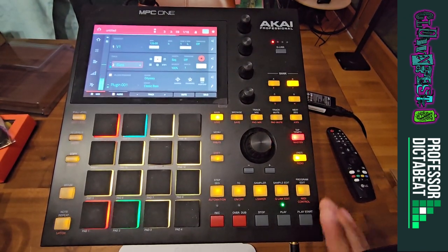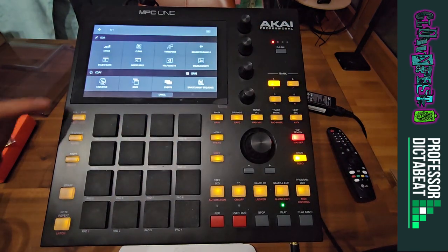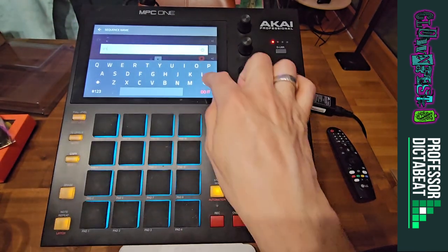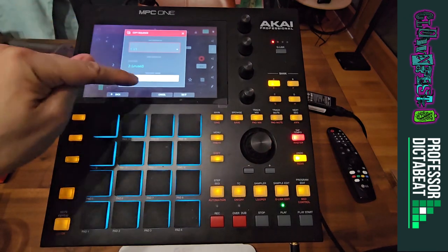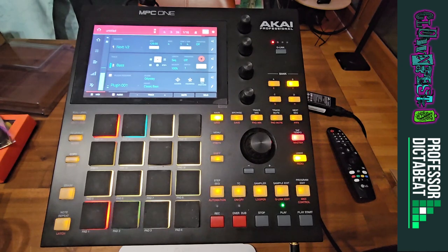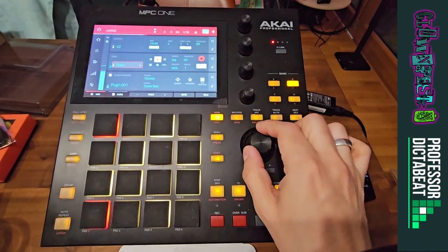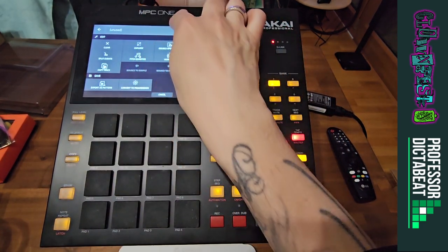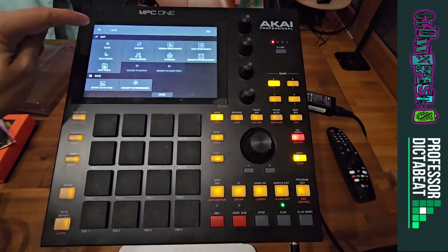Now that you've got a little beat going, I just go to the first sequence, press the pen again, and press copy sequence. I give it a different name — V2 in this case — and I click do it. And now it will automatically move on there. Let's say I want another instrument there — I'll call that lead. Press back and then press plugin again.